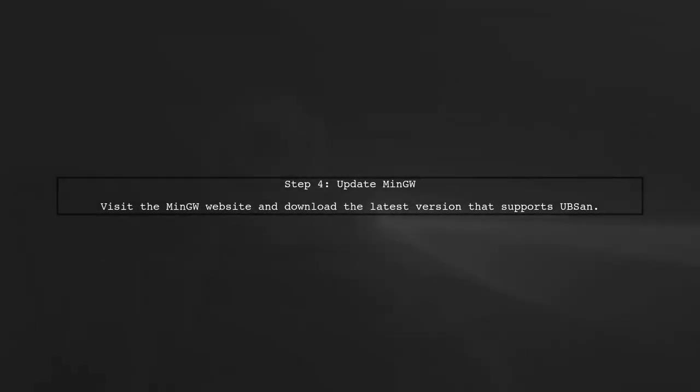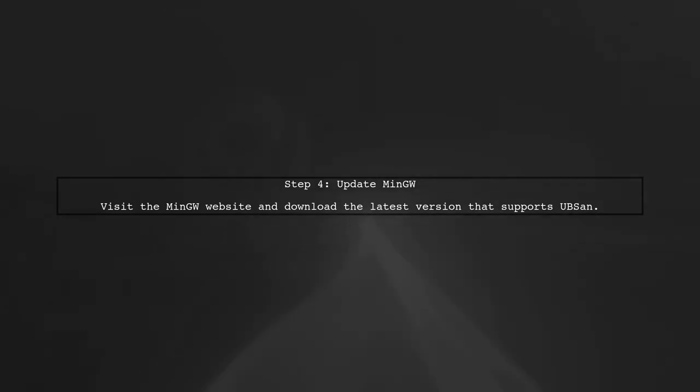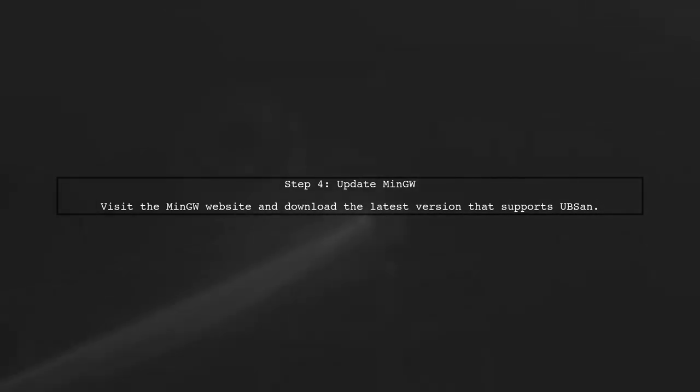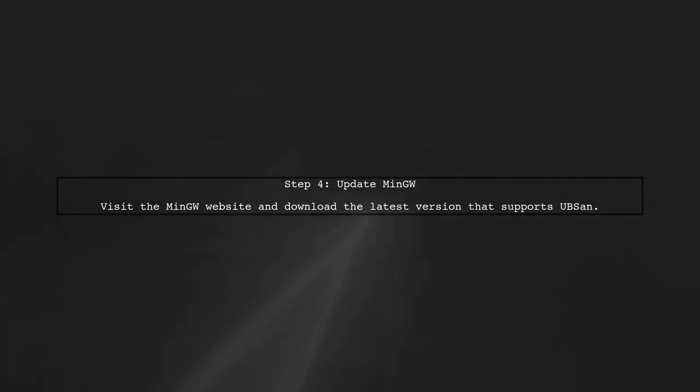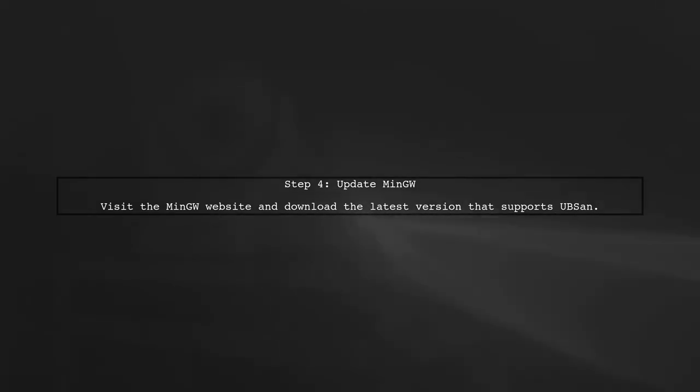If you are using MinGW, ensure that you have the correct version that includes UBSAN support. You might need to download a different distribution or update your current one.